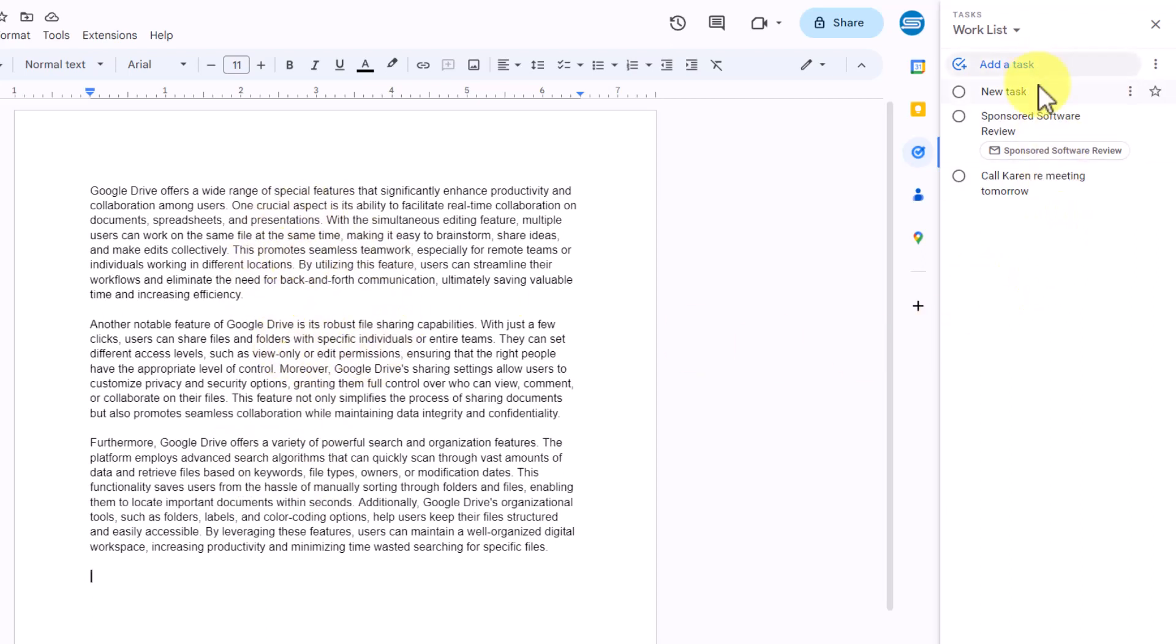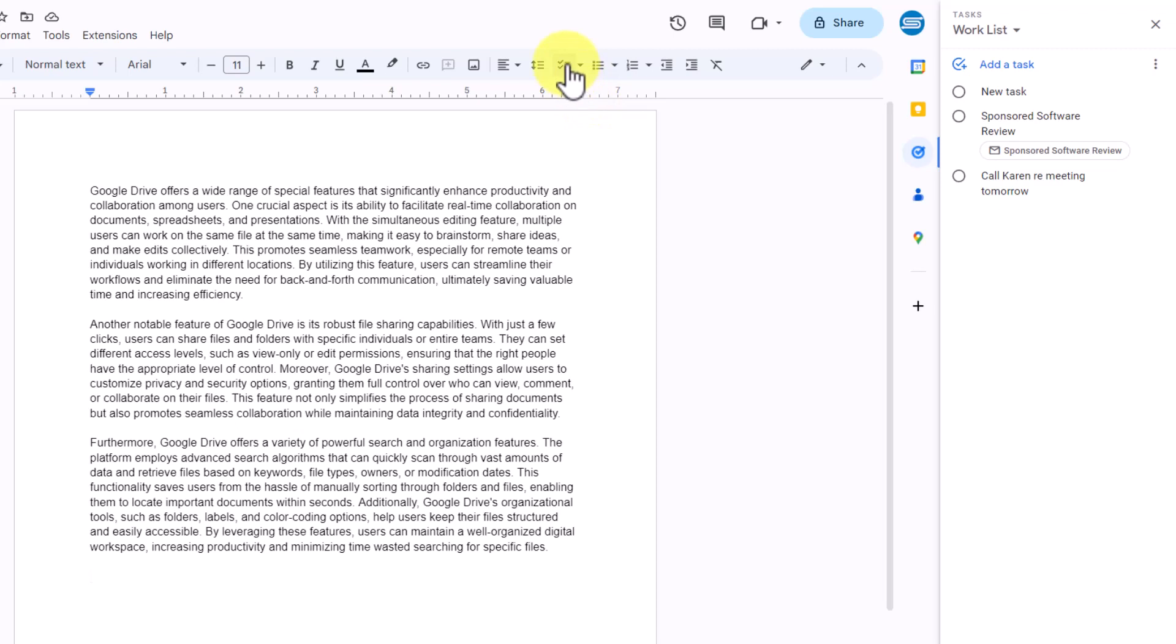I could start adding those tasks here within my task list, but it might be more helpful to add the list itself right here. So here within my document, I'm going to leave my cursor here at the bottom, and I'm going to come up here and add a checklist.